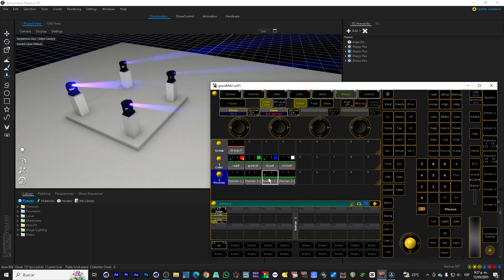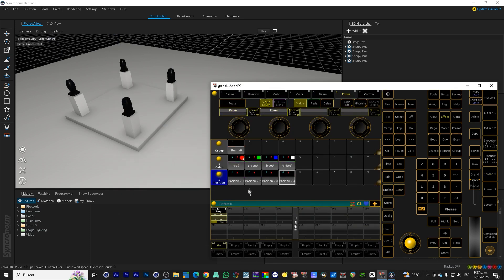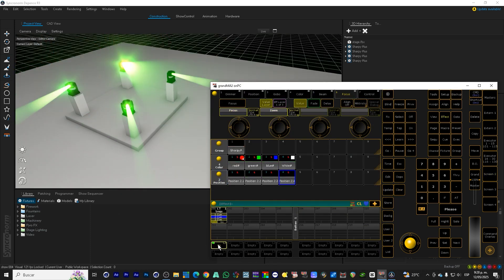We give it time, fade and store everything in one button on the executor. We test the sequence in DEpence. The lights change color and position according to as programmed in GrandMA2. And everything works perfectly thanks to Artnet.